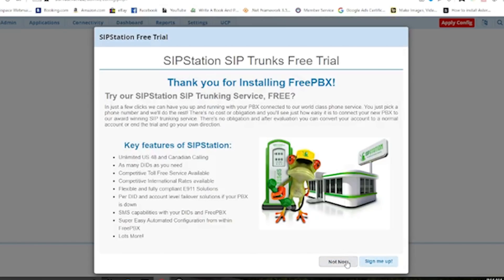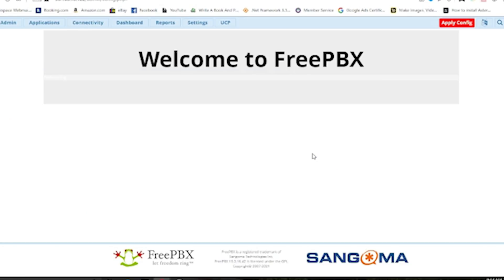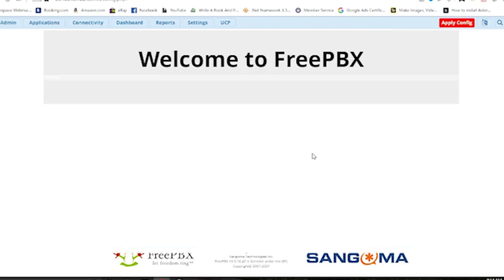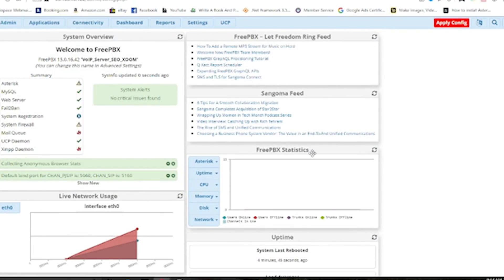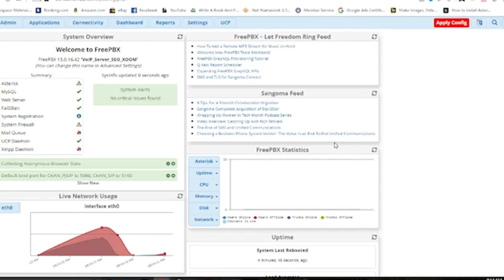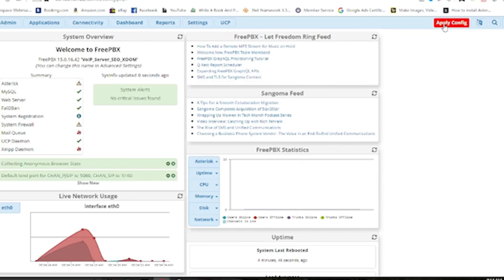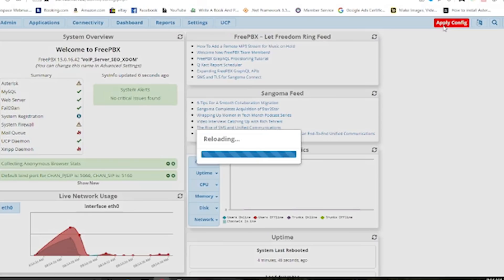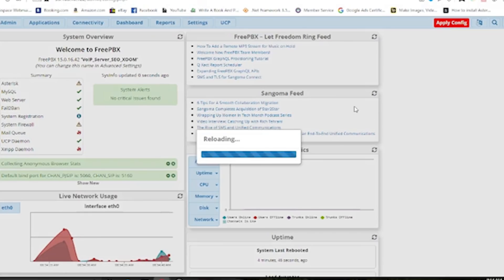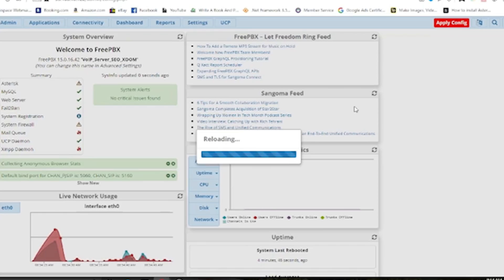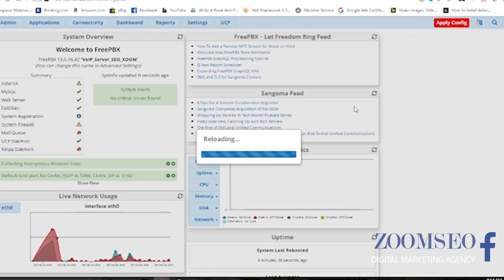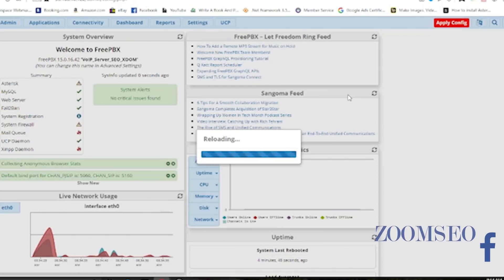We're not going to set up the SIP trunk for now, so we'll click Not Now. We'll be redirected to the dashboard. Now you can see we are at the FreePBX front dashboard. Whenever you make any changes in FreePBX you have to hit the Apply Config button, because changes won't apply to your Asterisk system running at the backend unless you click Apply Config. It's easiest to make all your changes at once and apply config at the end.